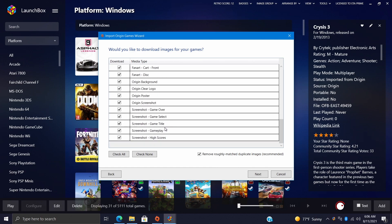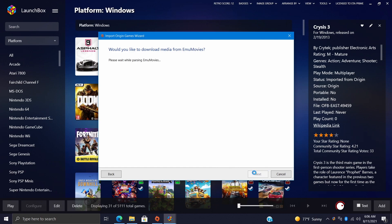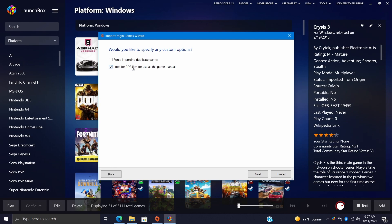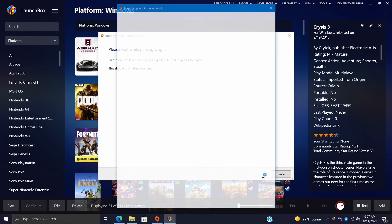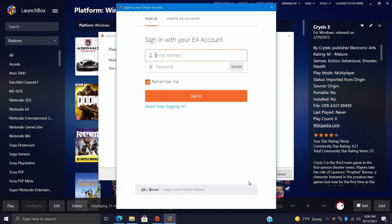Would you like to specify any custom options? The first option here is force importing duplicate games, and sometimes you actually might want to do this if you also own it on Steam and Origin. But it's really up to you. For me I haven't purchased anything on Origin that I've purchased on Steam, so I'm gonna leave this unchecked. We also have the options to look for PDF files to use as our game manual. This one is always checked for me. We'll choose Next.